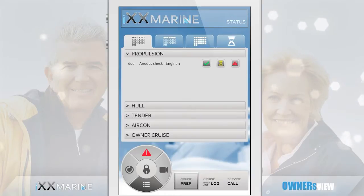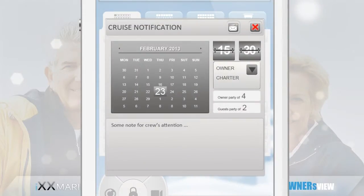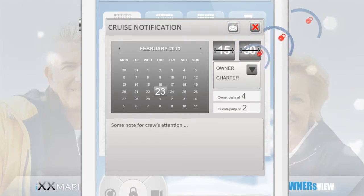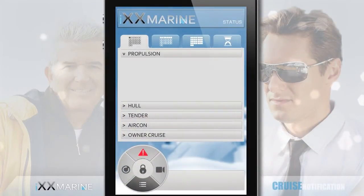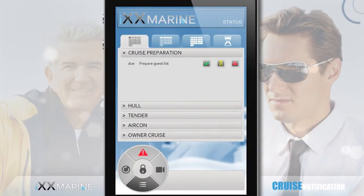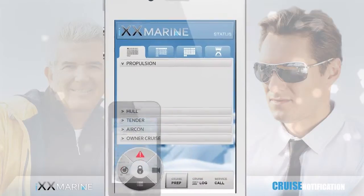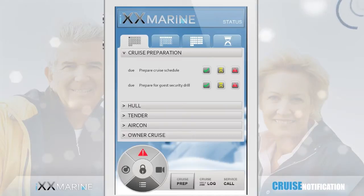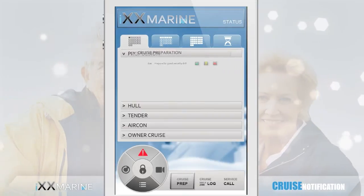You can also notify the crew of a planned cruise — ad hoc, as we called it. Just enter the crew's details and send it off, and the notification and the related task will appear on the crew's mobile application dashboard. Correspondingly on your dashboard, you can see the task list being cleared by the crew as the cruise is being prepared, to reassure you that everything is in proper order once you and the guests arrive.